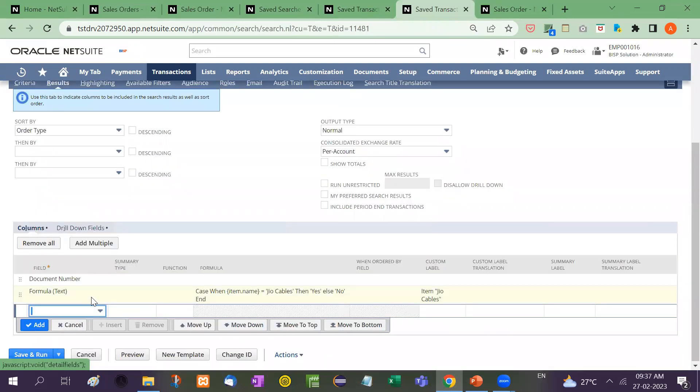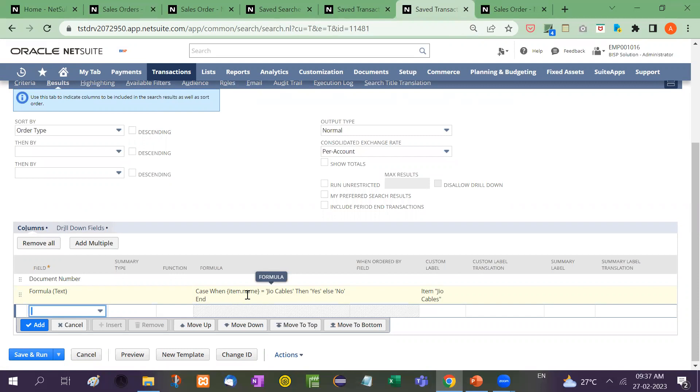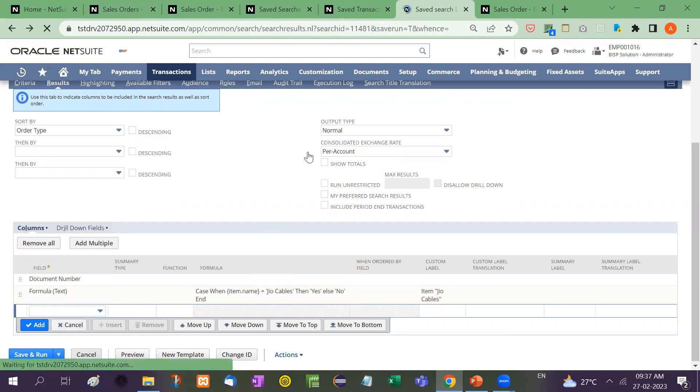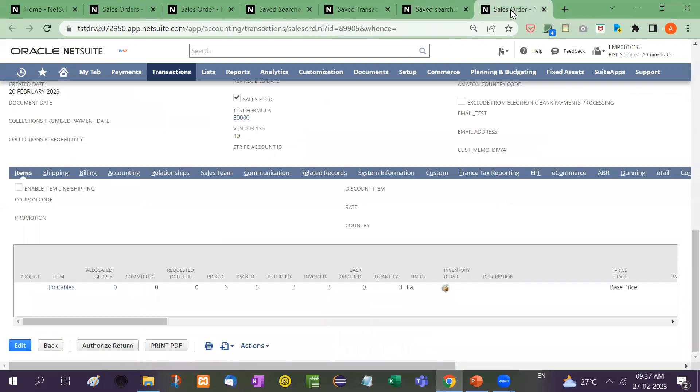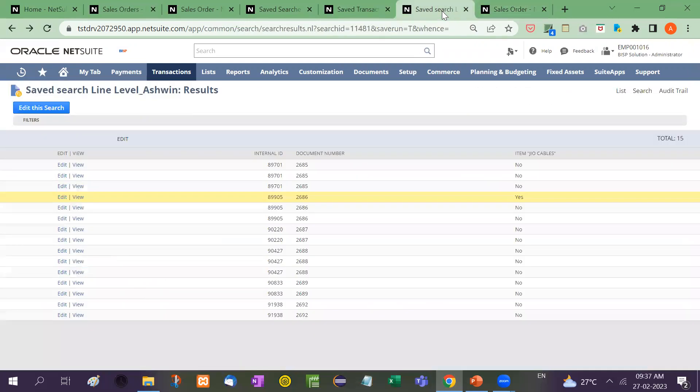Let's come here again. Formula text case when item field. You have to take the item field. It will automatically show you. You just have to go on and click the required options. And then geo cables, then yes, else no, end. And in this way, the line level information is captured in saved search.